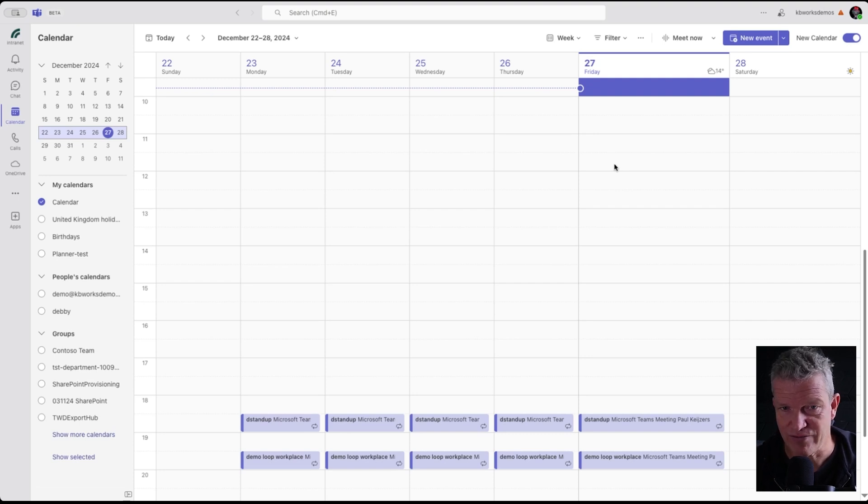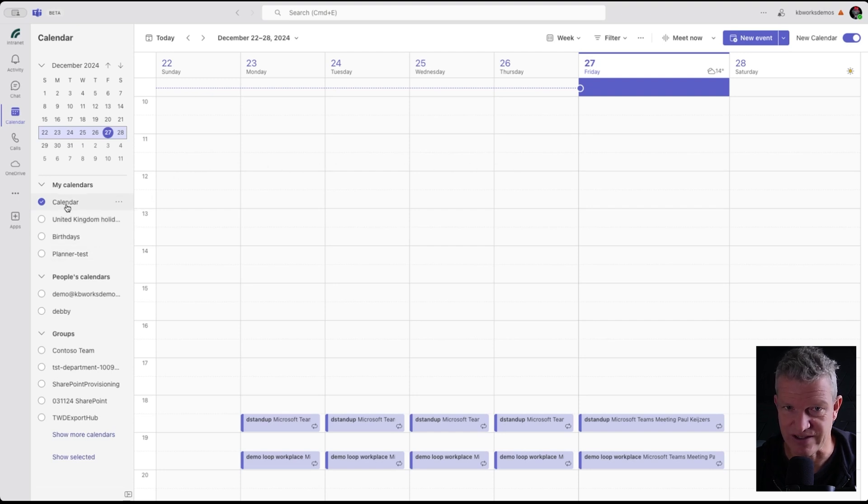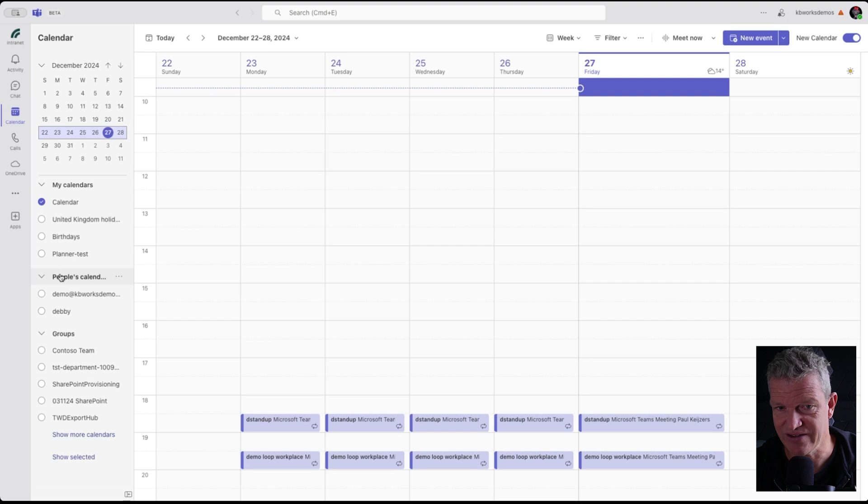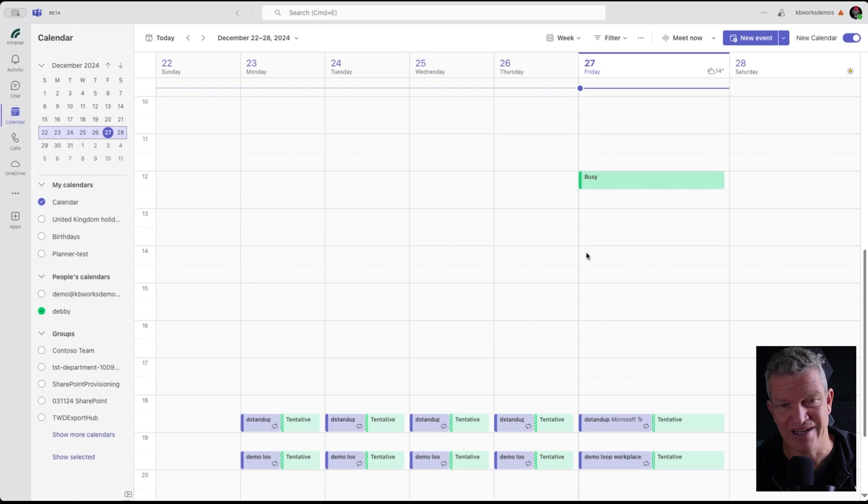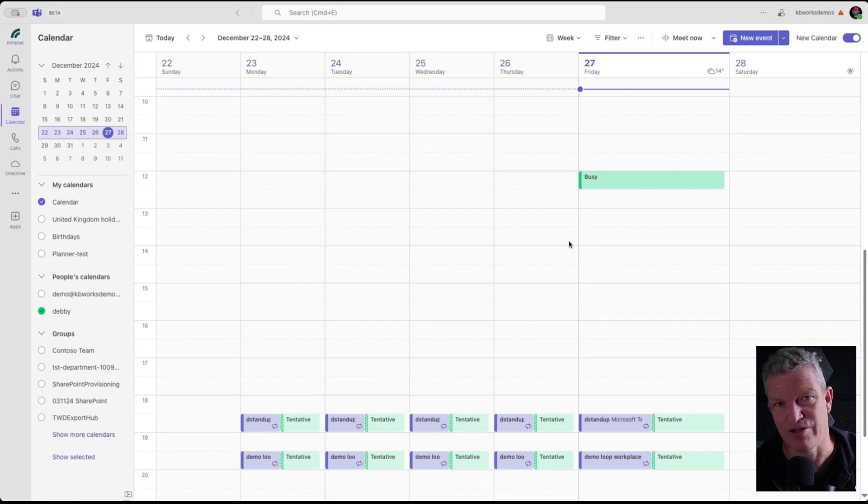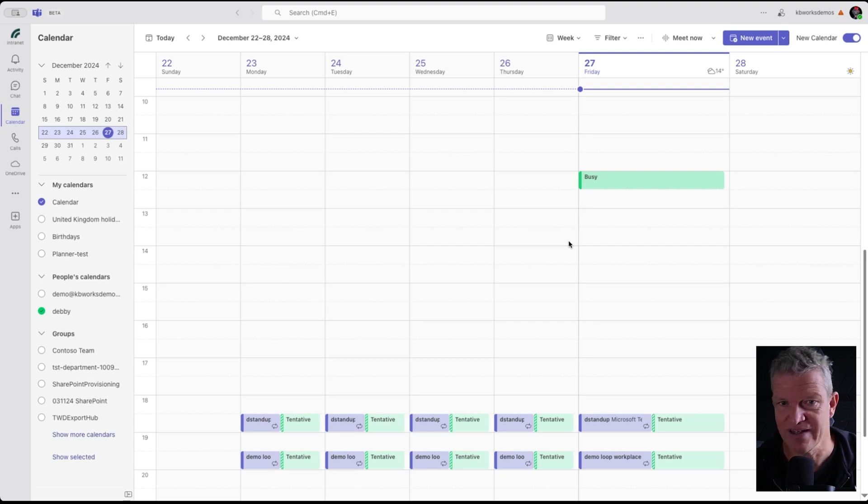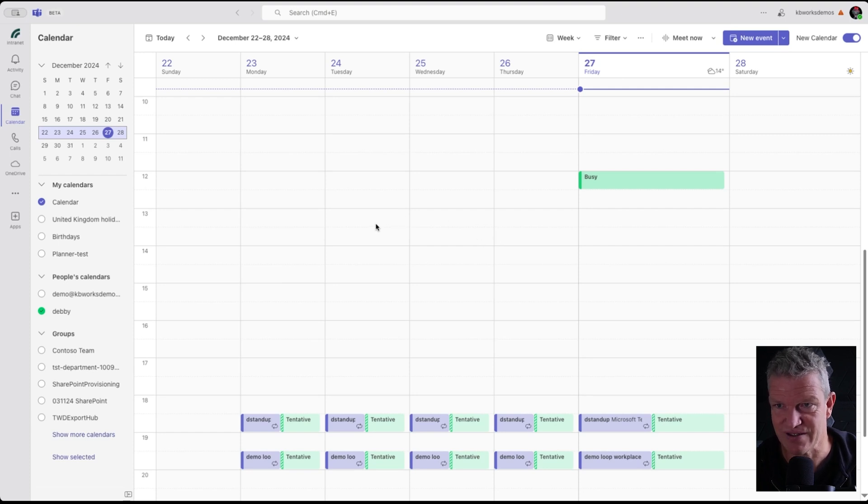So on the left-hand side you've got your calendars. I can select, for example, Debbie and I can see her calendar in the overlay. This is awesome because we missed this a long time in Teams. We don't need to switch back to Outlook for that. There are some things you need to do, but let's continue.